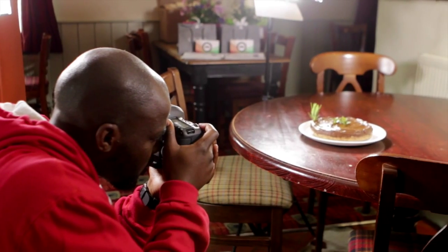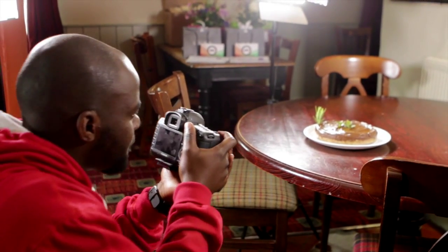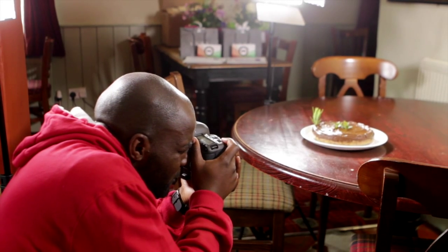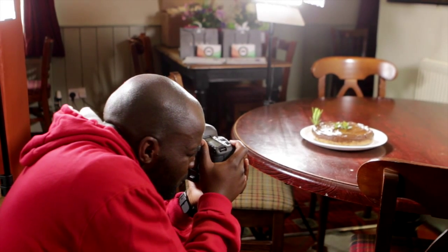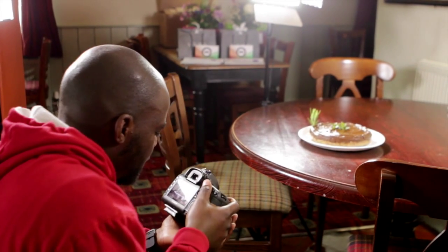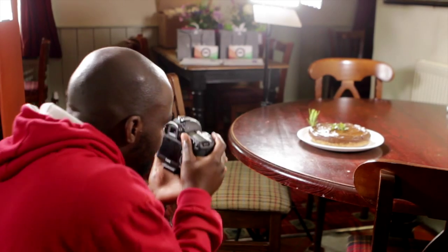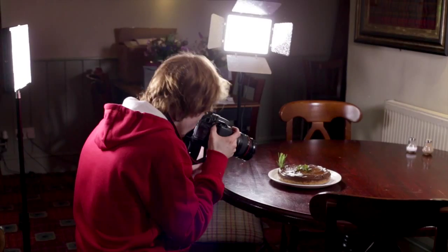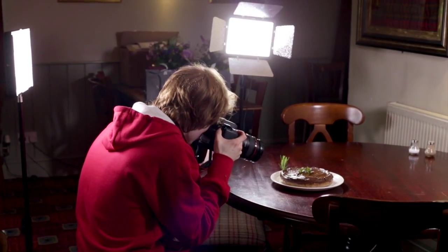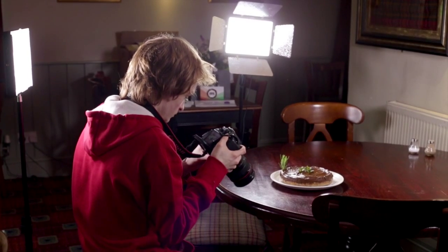Before we even get to the computer, you've got to take the photos. When taking photos of products, you need a number of things. You need a good camera—in this case, we're using a Canon 5D Mark III. You need good lighting, so we use a three-point lighting system with LED lights.